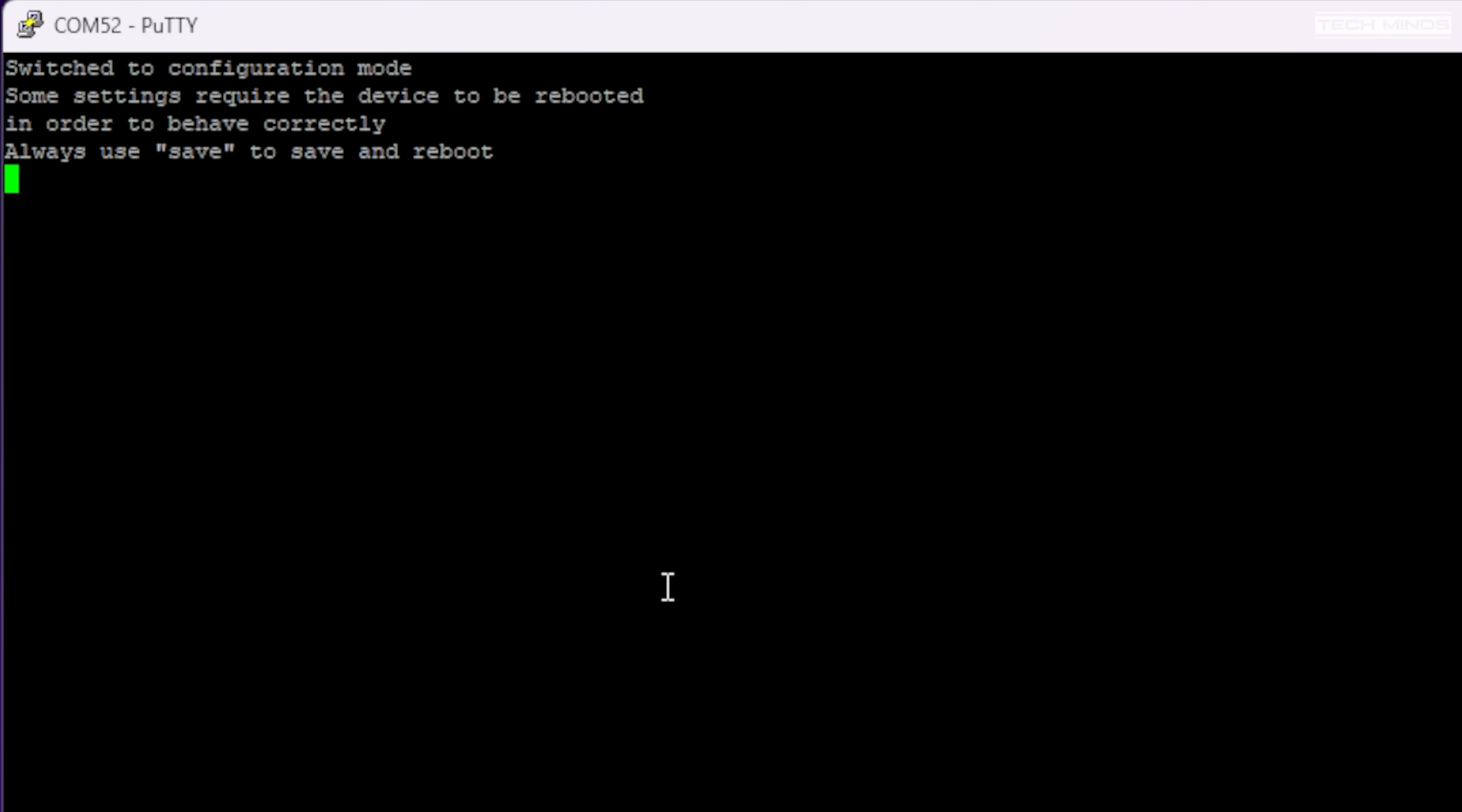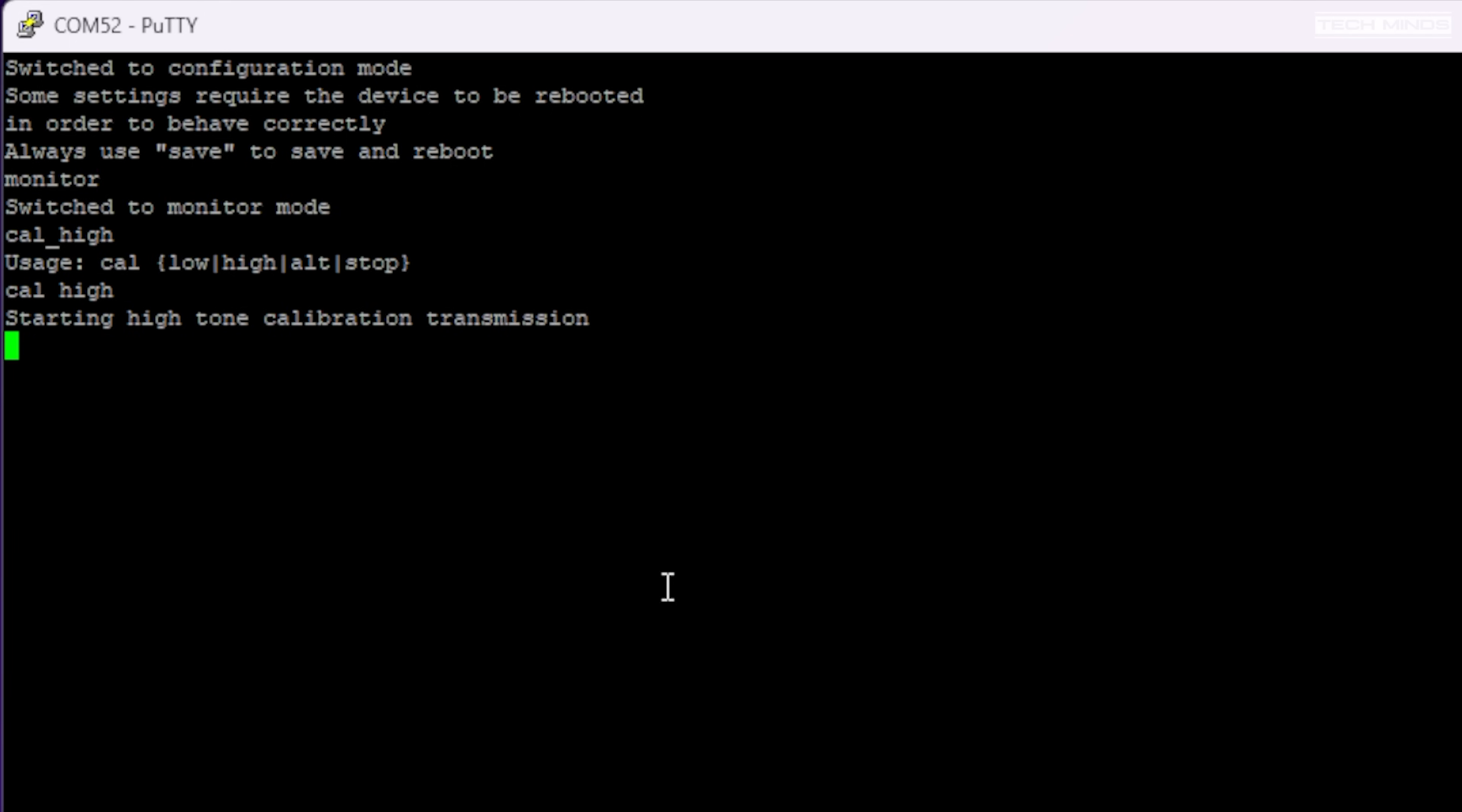Type 'monitor' and then press enter to enter monitor mode. If you type 'cal space high', your radio should start to transmit a tone. Using another radio close by to listen on the same frequency, you can now adjust the TX pot on the URC so that your transmit audio is at a good level. Simply type 'cal stop' to stop the URC from transmitting.